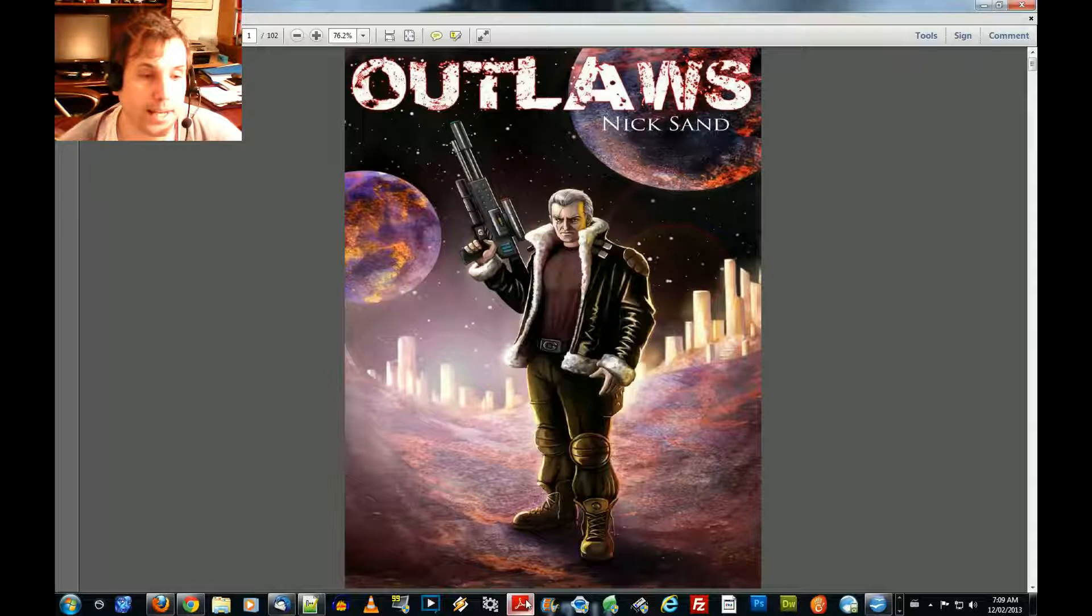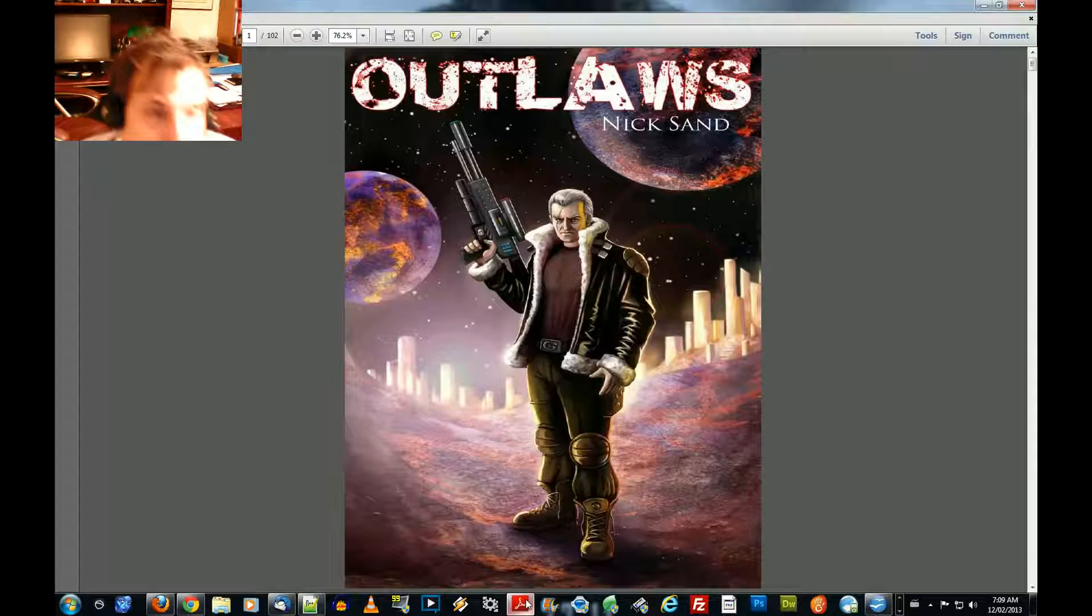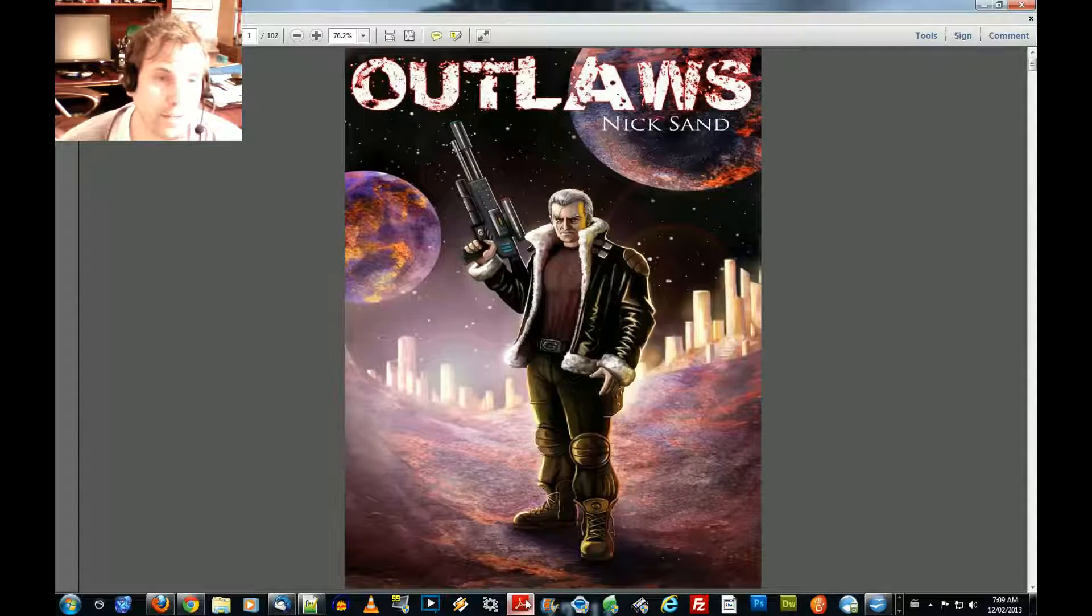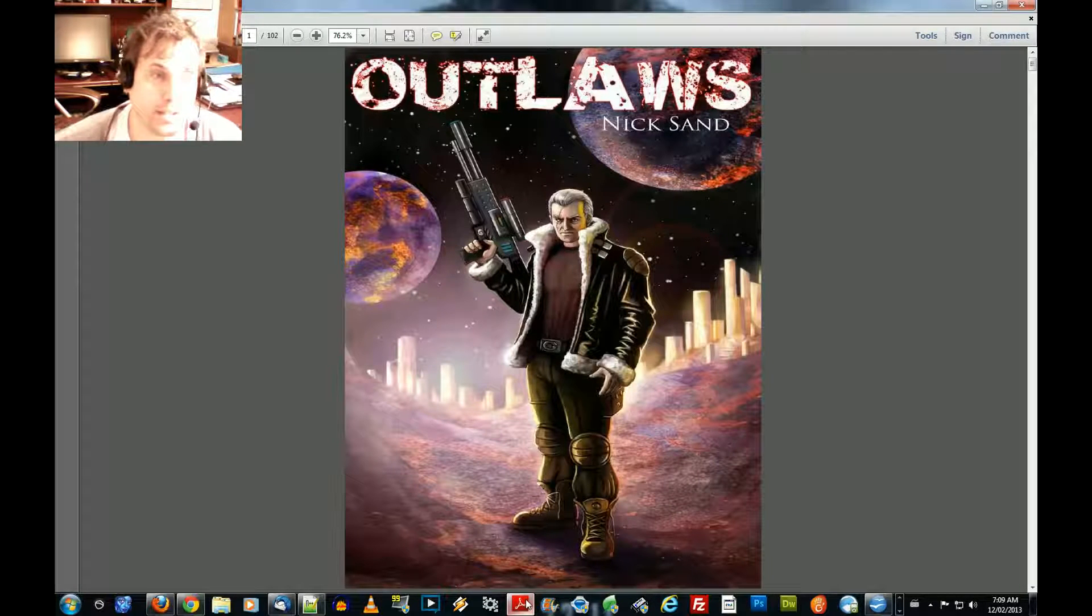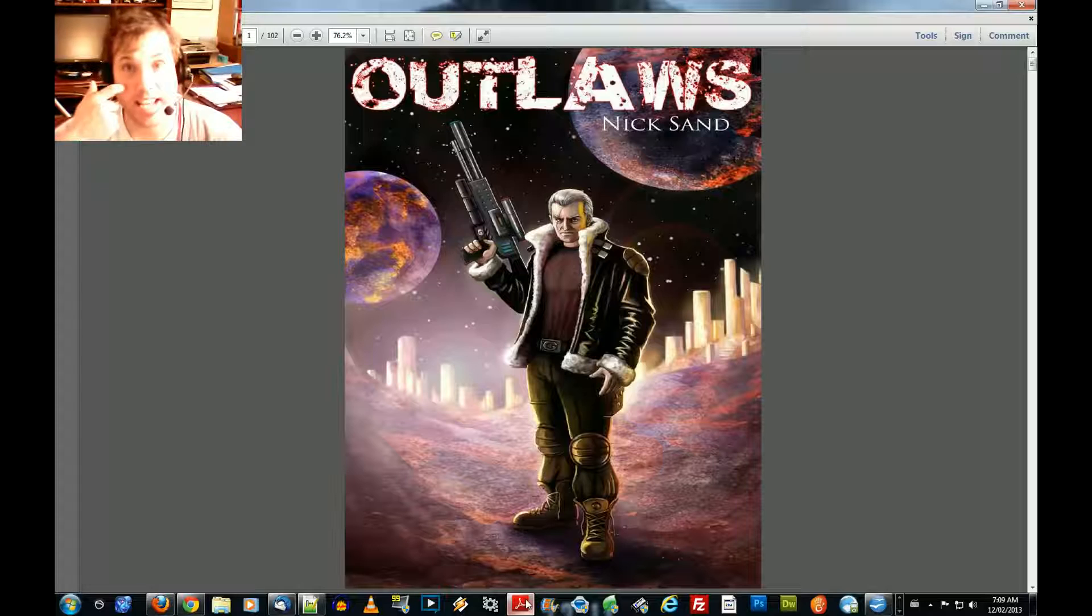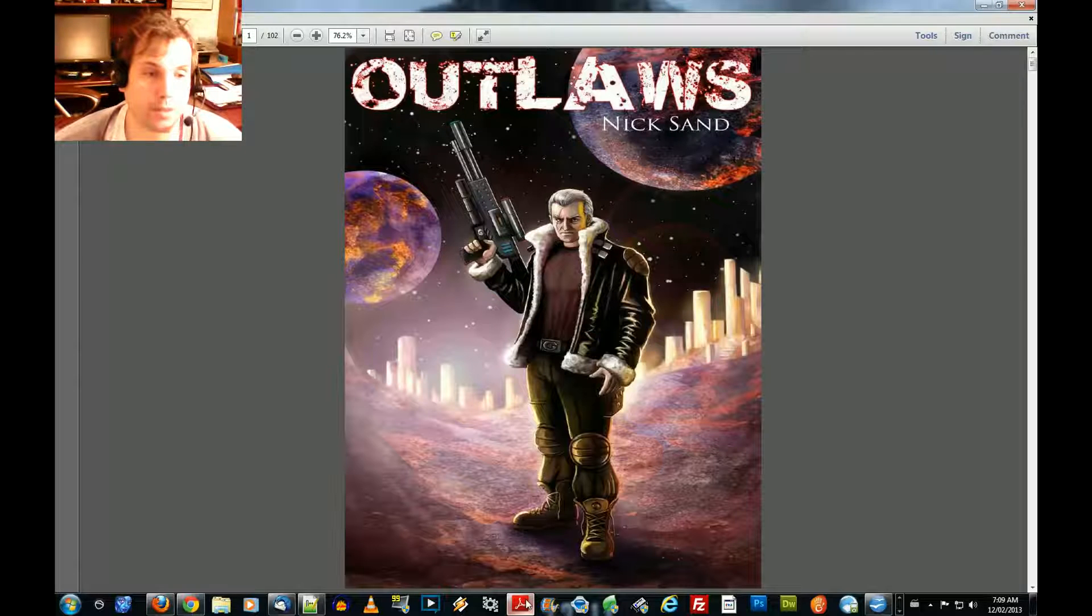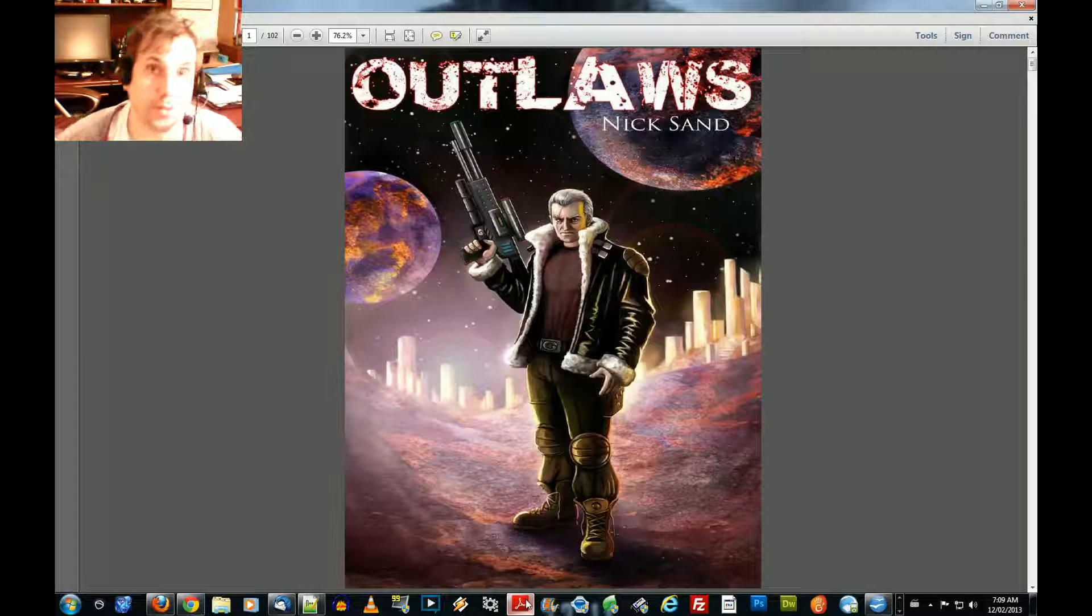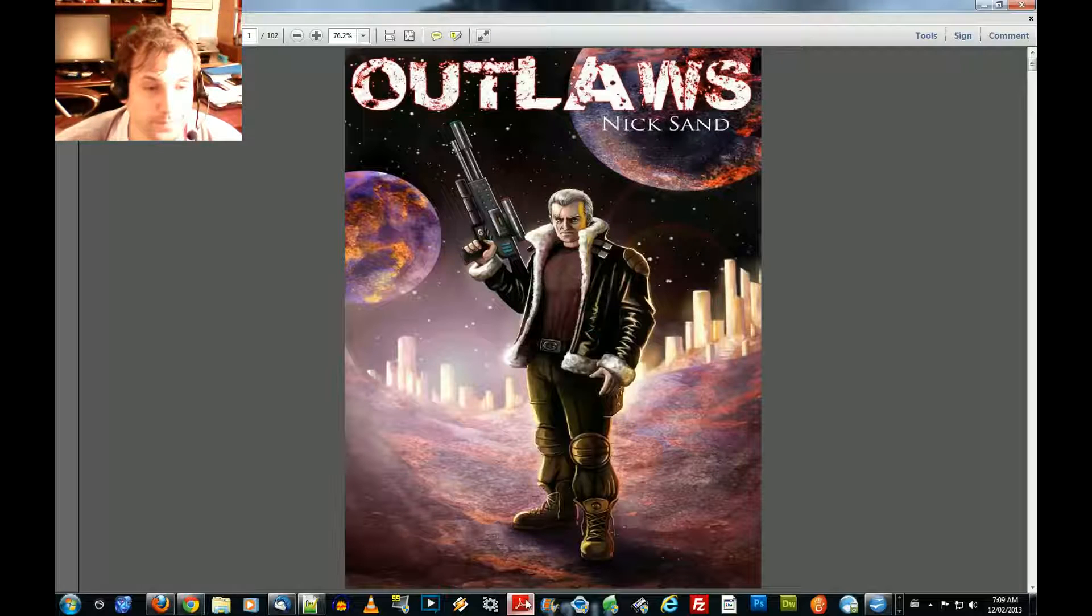I'm going to try something a little different. I'm going to be reading from a friend on Facebook. He provided me his e-book, Outlaws. His name is Nick Sand. I'll be reading Chapter 1, but I'll also be reading the other chapters in future episodes. So stay tuned.